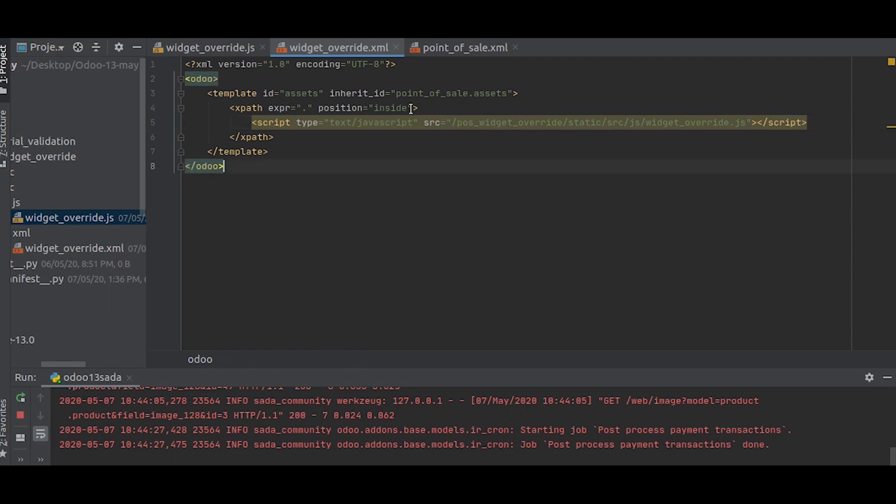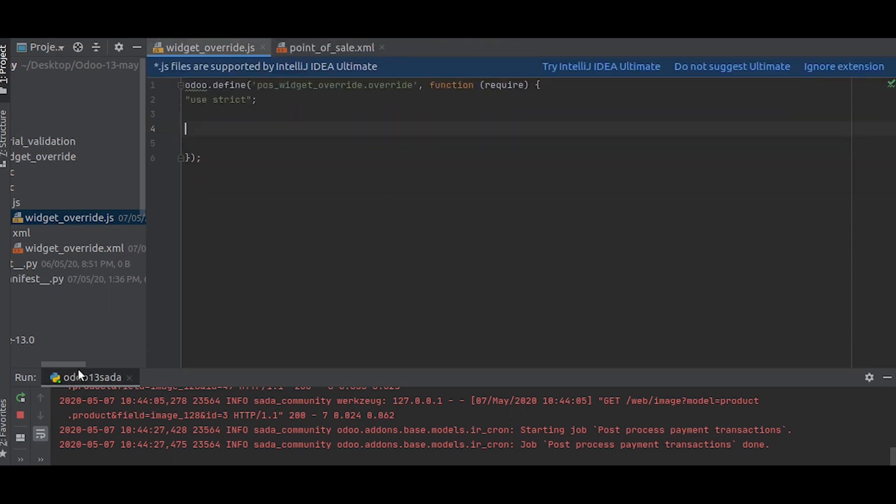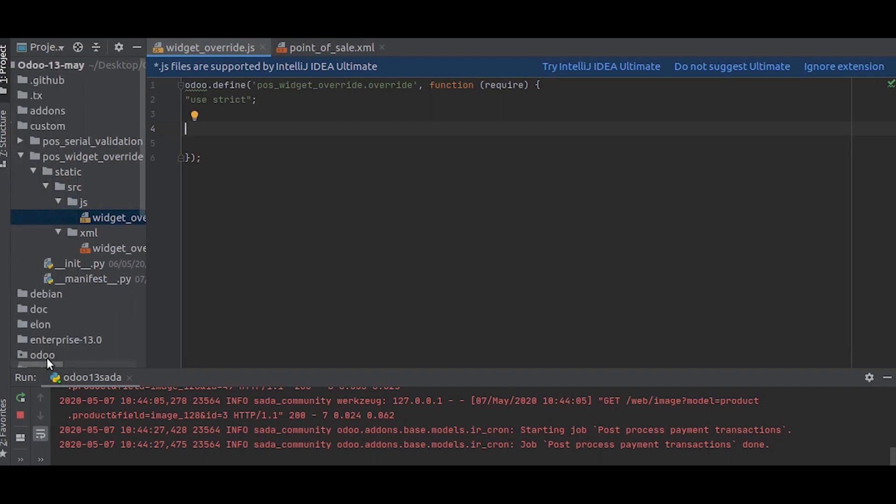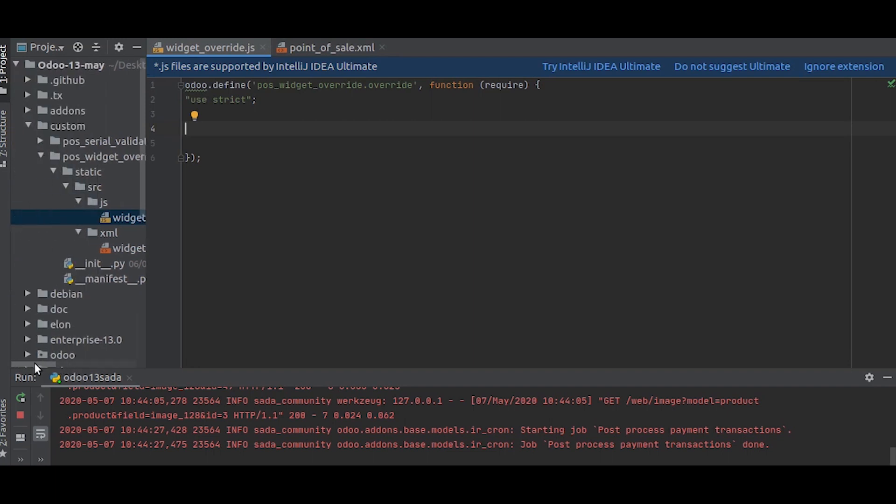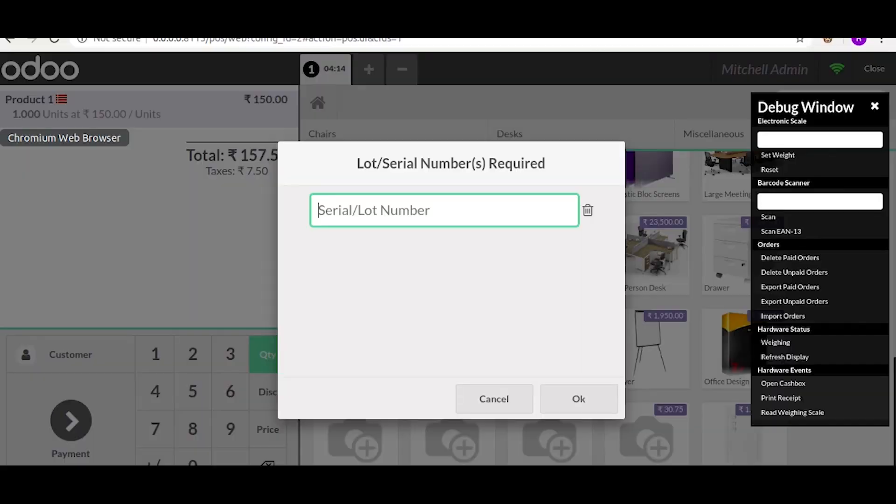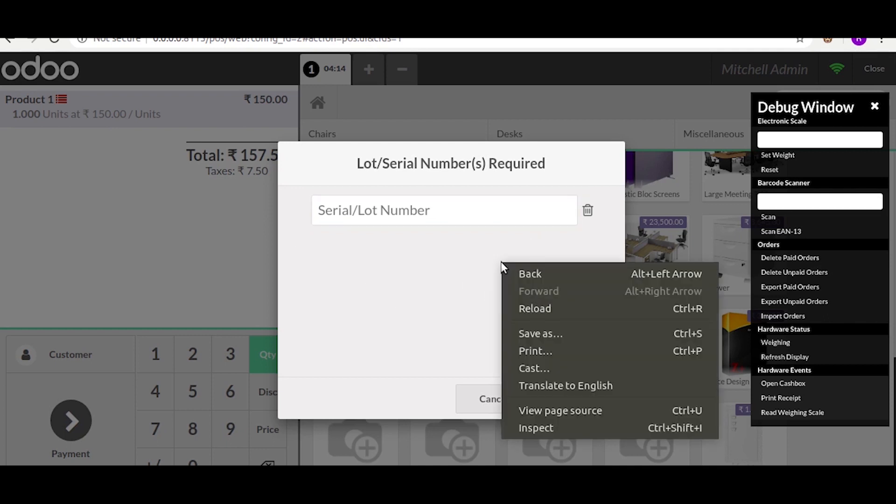This is where we will override that widget. First of all, we have to find the widget for this lot and serial number. For that, we have to inspect the element, so we will do that.